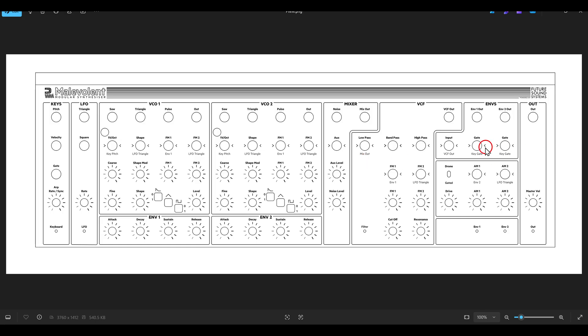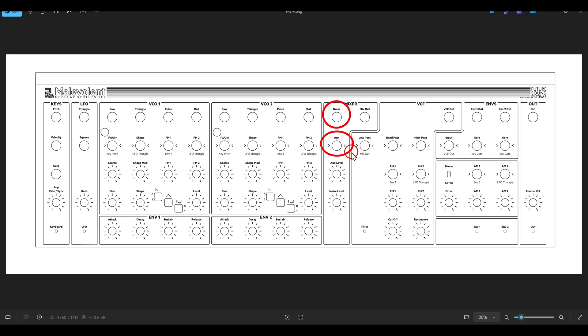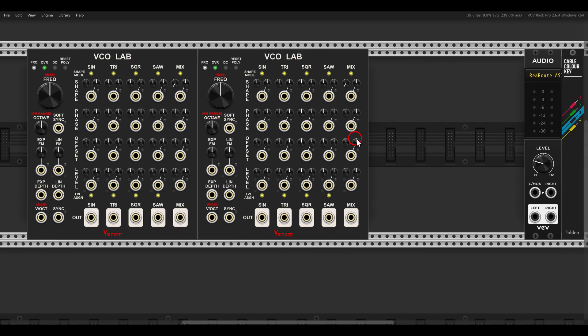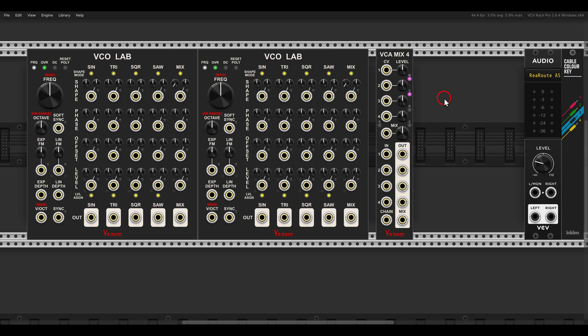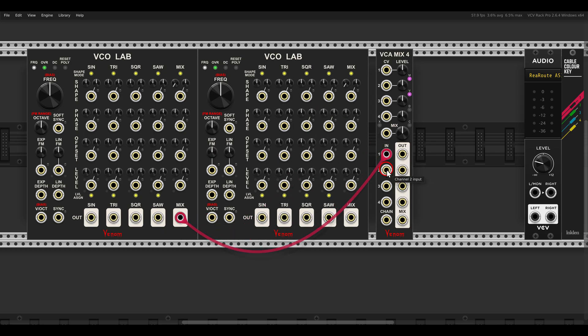On the synth we also have a mixer where we can mix the oscillators together with noise and an auxiliary or external input. In VCV Rack, I will use the Venom VCA Mix 4. By default, the combined outputs will go to the mixer — inputs one and two.